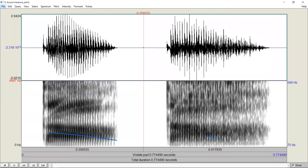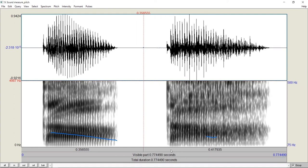This is because when producing the vowel in the second syllable, Da, the vocal cords involve some special properties that make it difficult for Praat to calculate the F0.